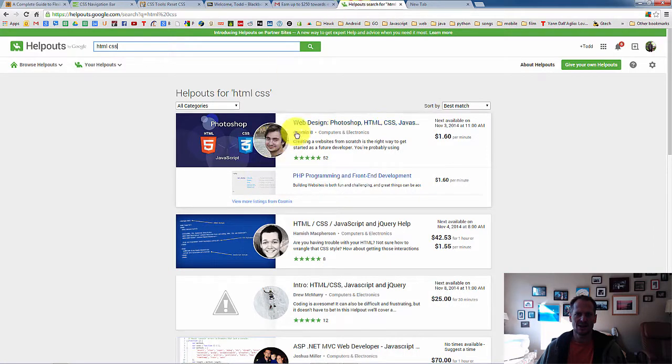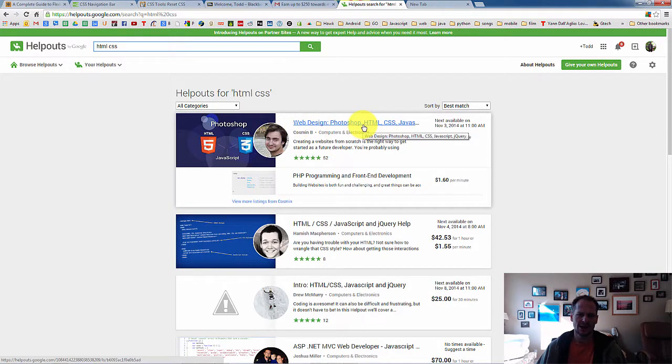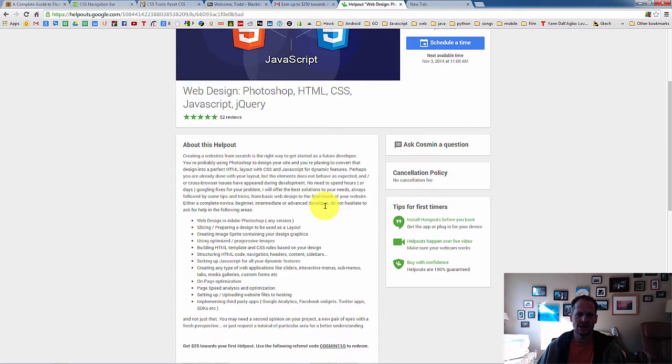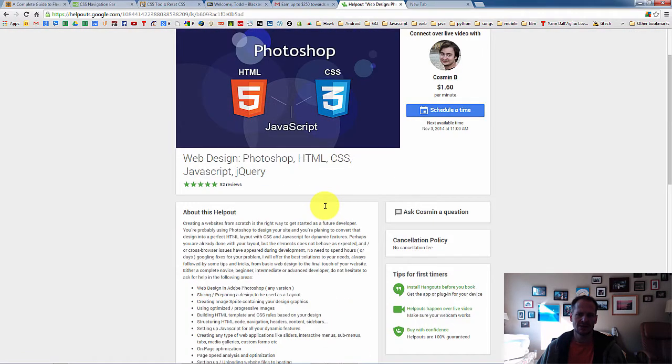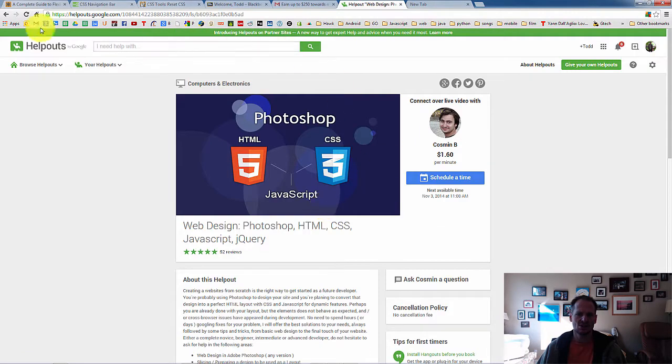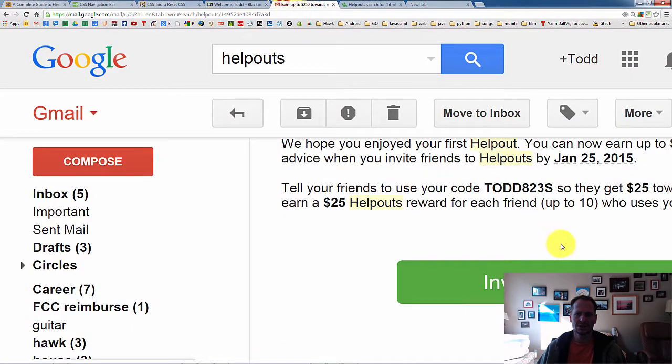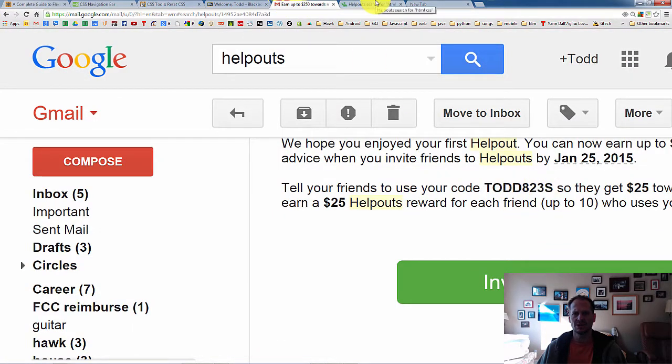And if you enter that here, when you ask for a helpout, say, okay, I'm going to hire this guy, it will then ask you for a coupon code. Enter Todd823s. And you're going to get $25 of credit for free.